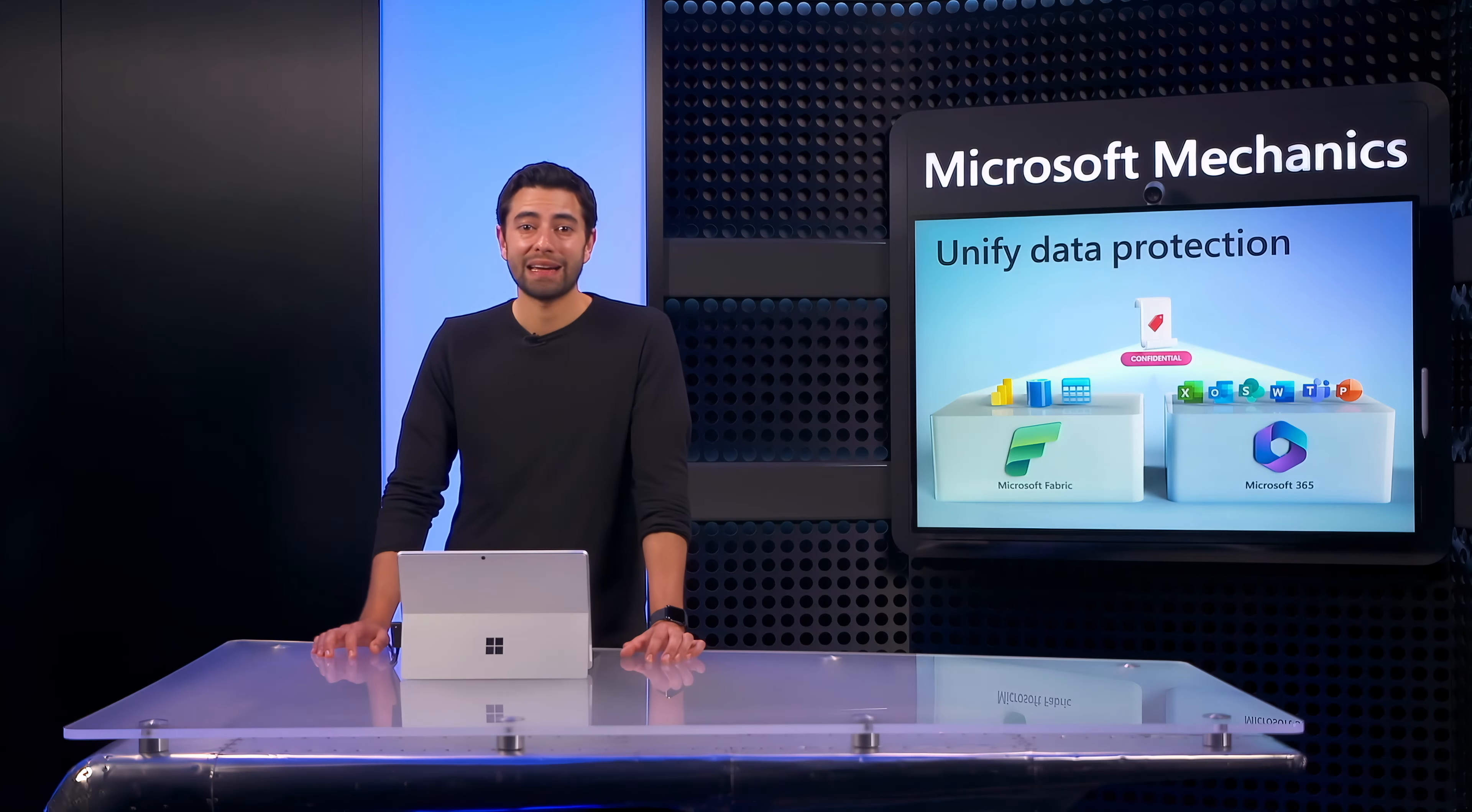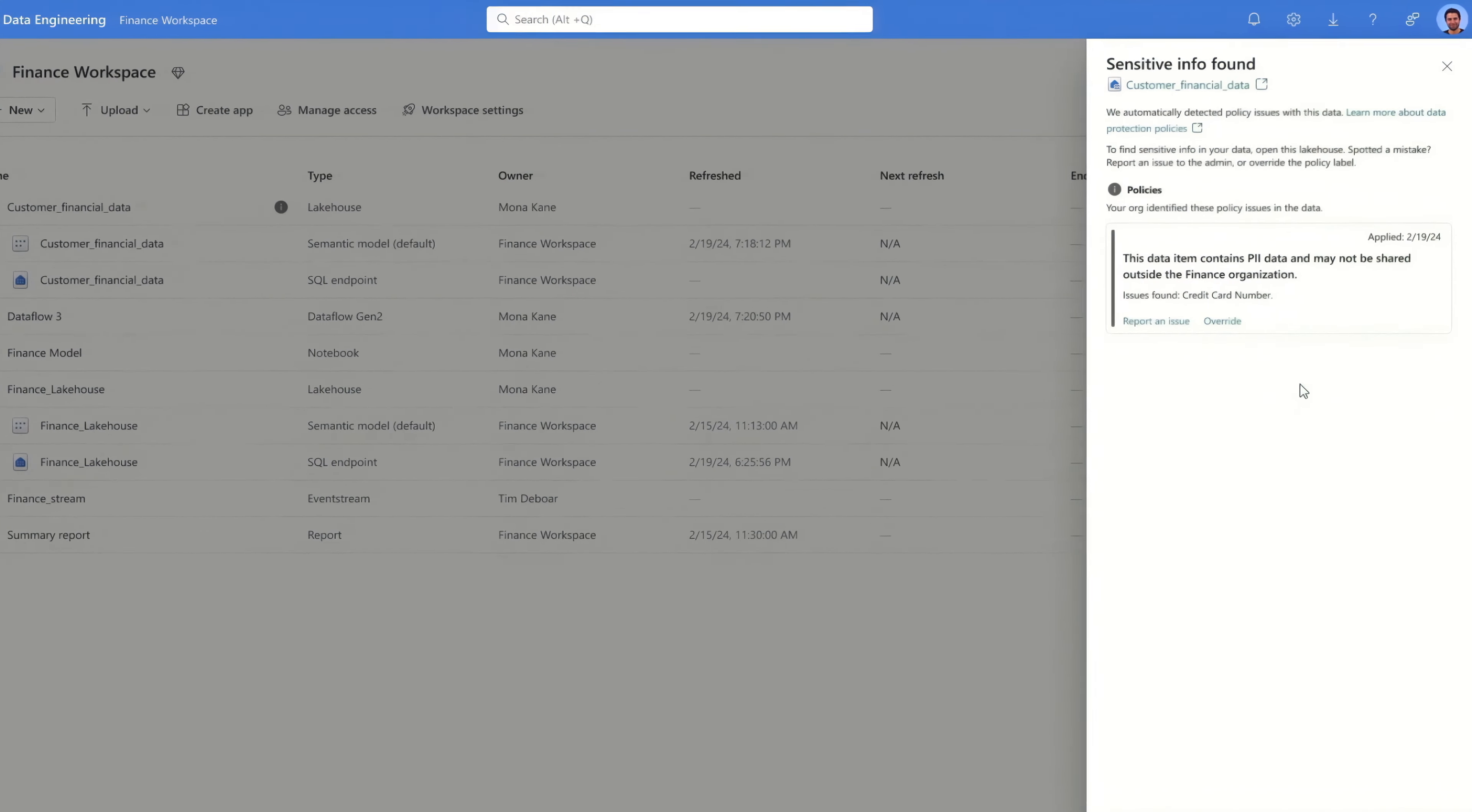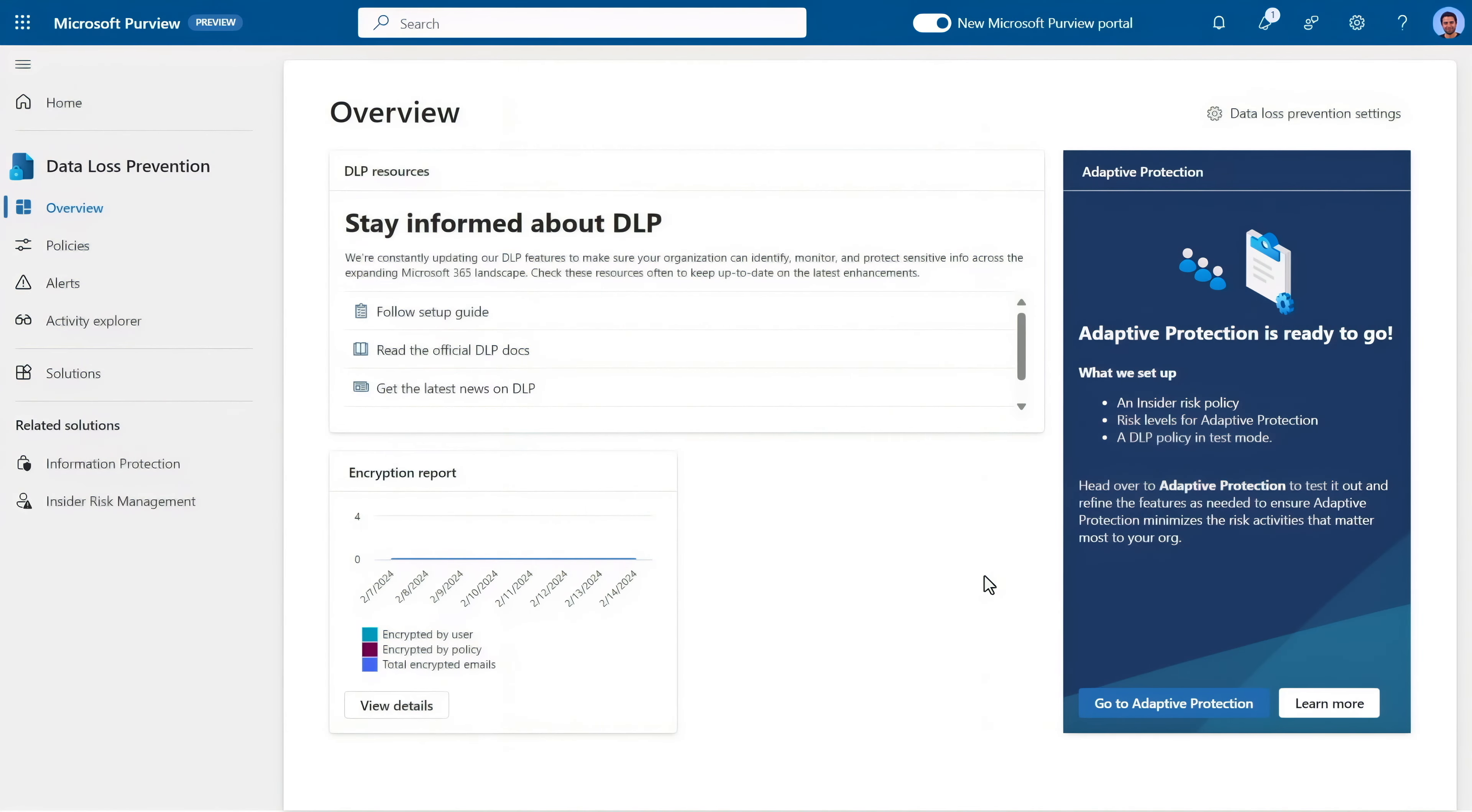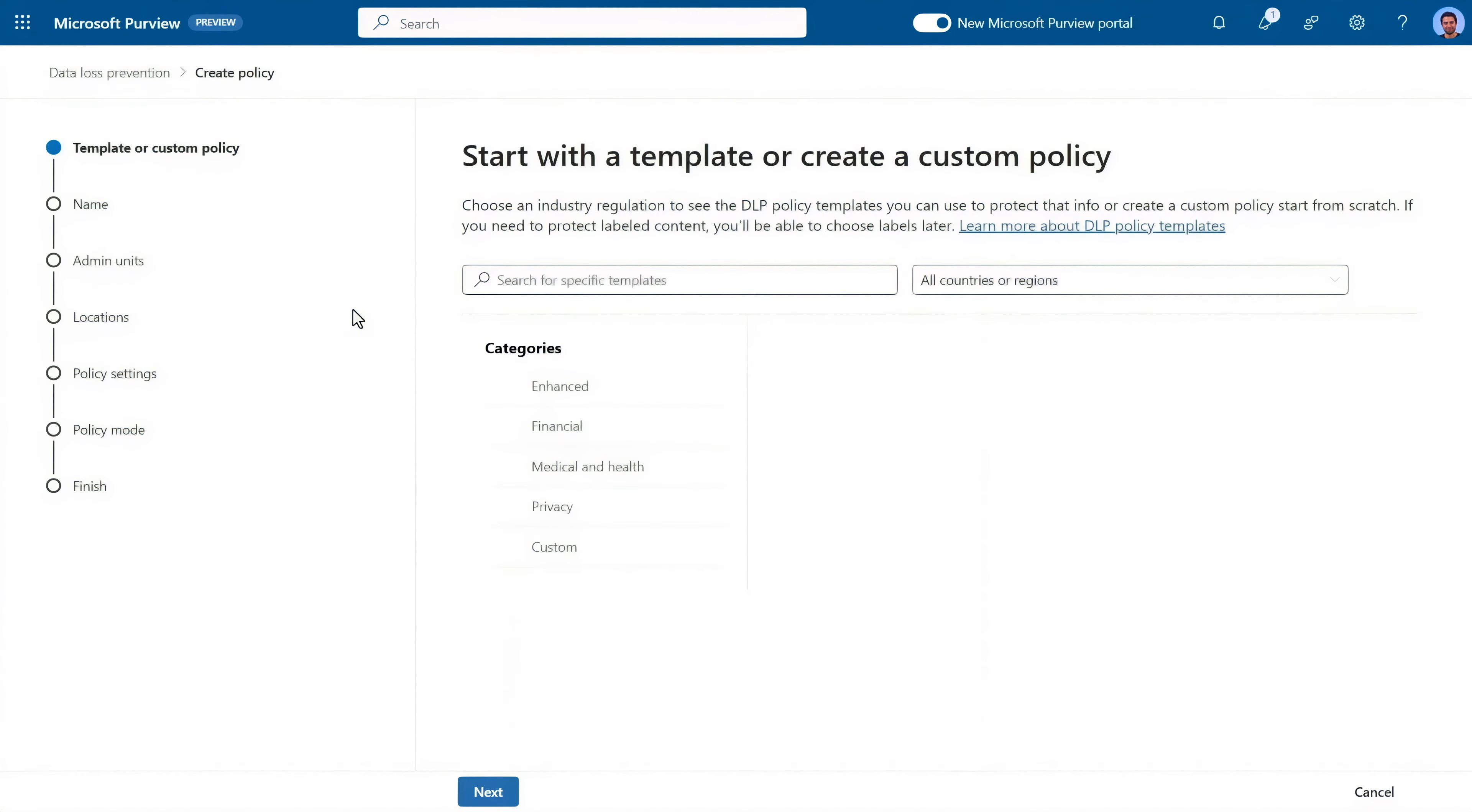And I can also use labels in combination with data loss prevention, just like we saw earlier with the policy tips. Let me show you. This is the new data loss prevention experience in Microsoft Purview. If I head over to policies, you can see that I have a couple already defined here. I will create a new one.